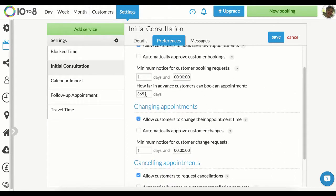You can also set a minimum notice period for when customers can book, change or cancel appointments. The default is set to one day. Turning off these settings will not allow customers to change or cancel appointments. When you're happy with your settings, click save.